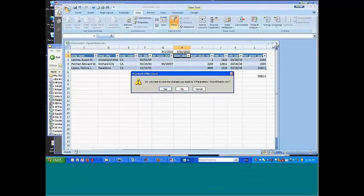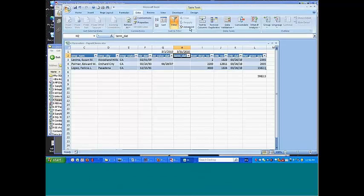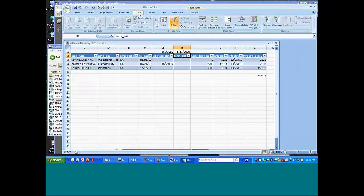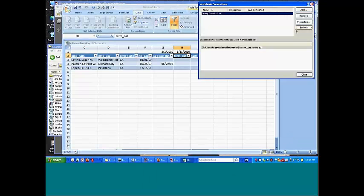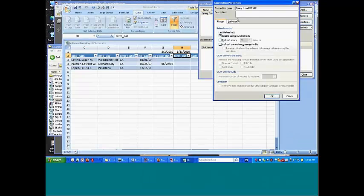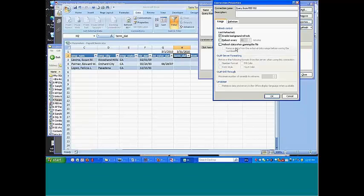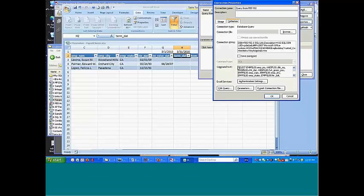If we come back in, into our connections here and look at the properties, definition, I said that these were the SQL statement. This is the SQL statement. Now, this SQL statement is actually modifiable.